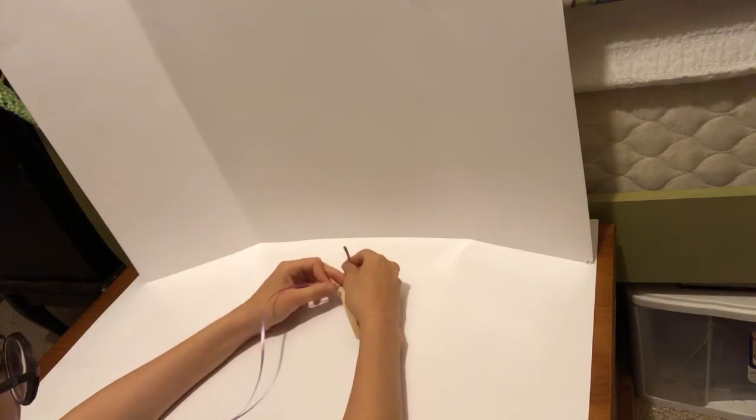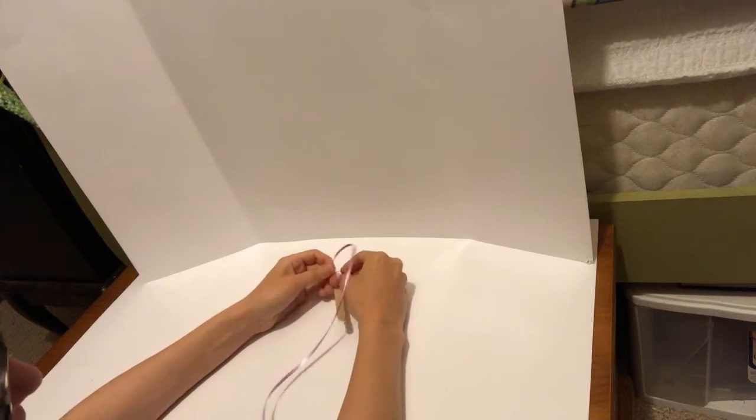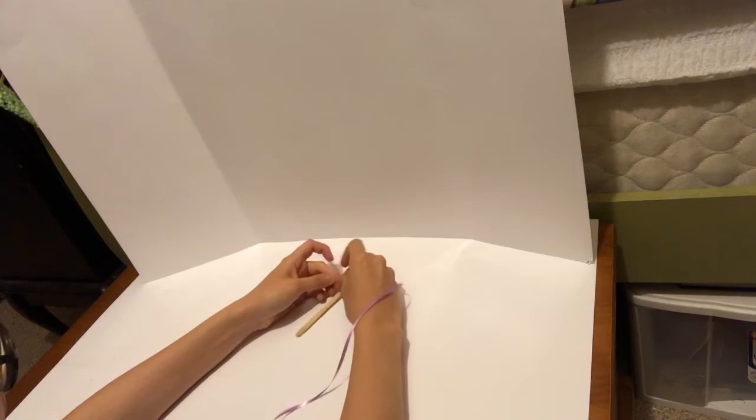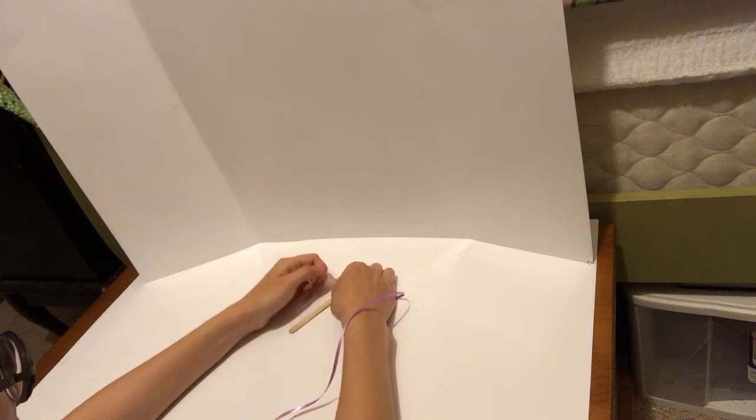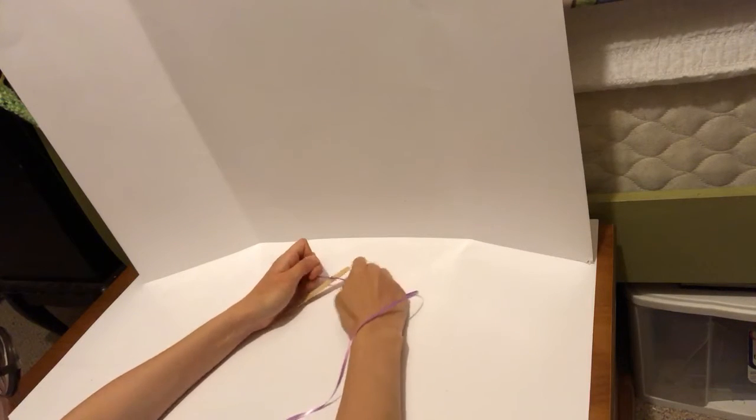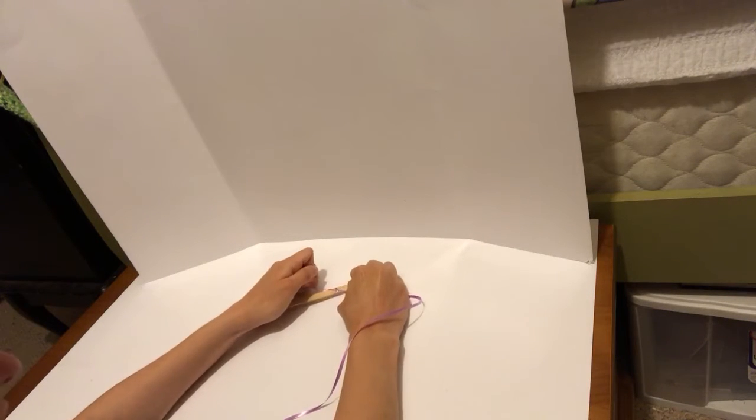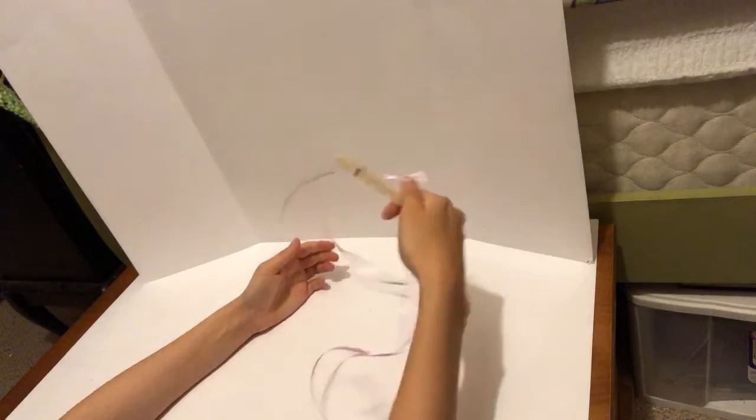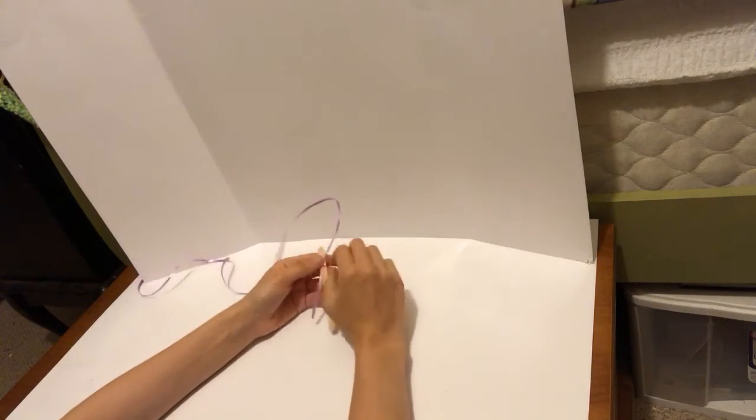For the craft sticks, I would actually recommend the larger size. I know Dollar Tree sells them, but they give you more of something to hold. But this will work fine, especially for a kid.